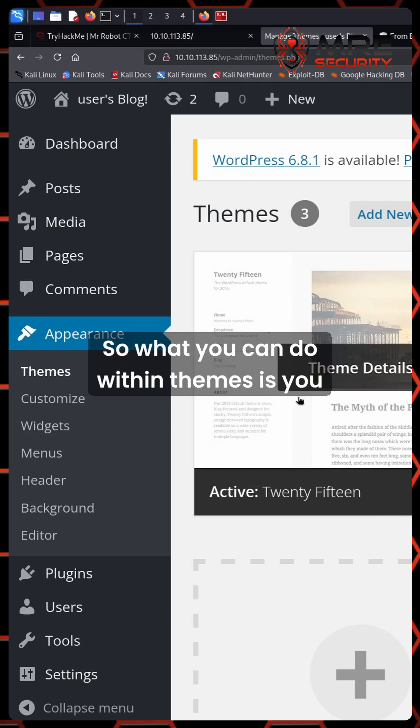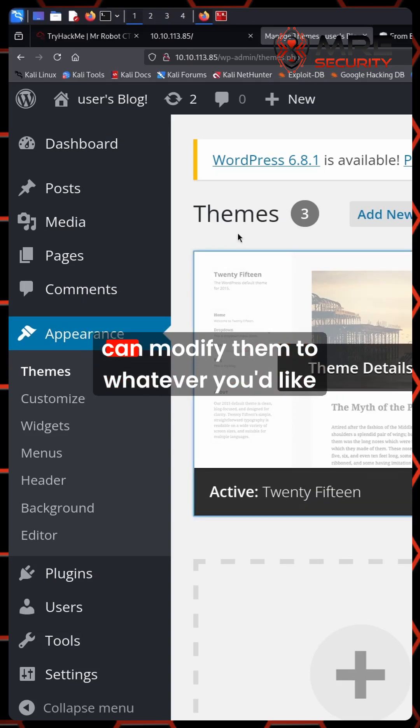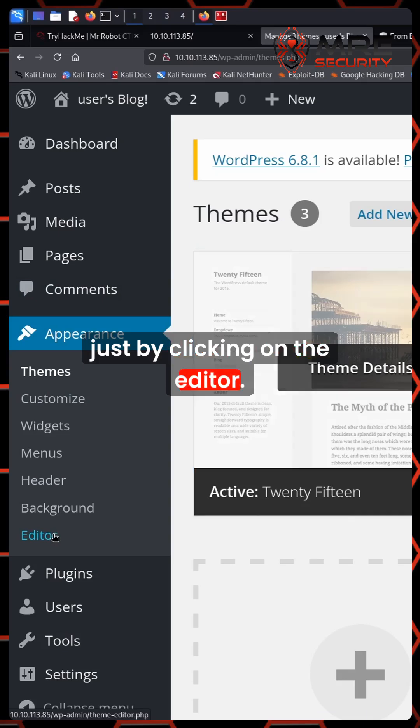So what you can do within themes is you can modify them to whatever you'd like just by clicking on the editor.